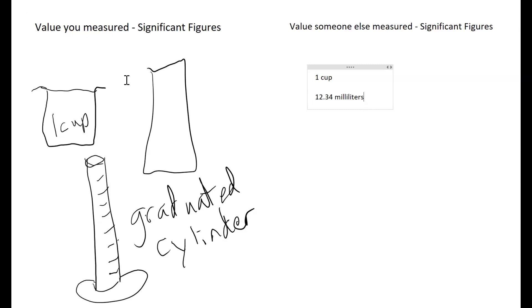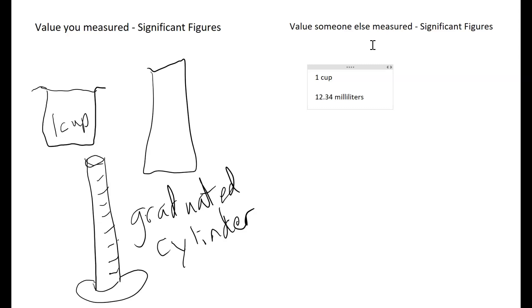When we talk about values that you measure, every value that you can appropriately record from the device is a significant figure. When it comes to something someone else has measured, then we have to take a look at the significant figure rules like they are in your textbook. This is where it becomes more important to take a look at how that number is recorded and use the way that it is recorded as an indicator of how well the person originally measured it.